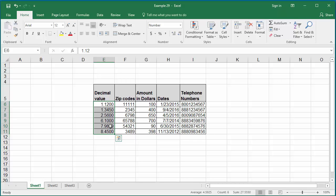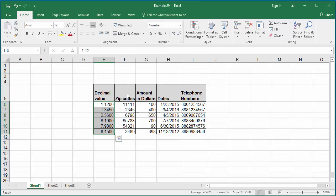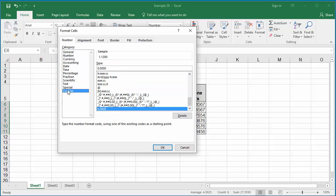You can see all values in the column are displayed with four decimal places. If you go back to custom number formatting, you can see the new format you created is stored at the end, and you can use this format for any cells in the workbook.